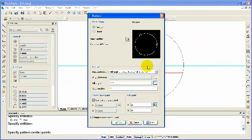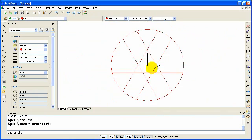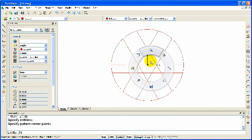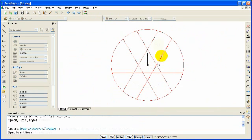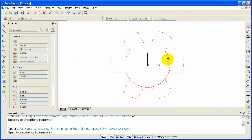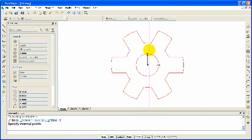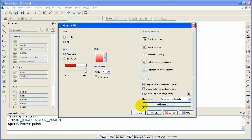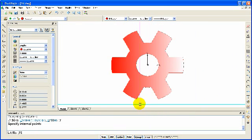We'll create a pattern of our geometry and clean it up with the trim command. Then we'll highlight our component using the hatch fill command, and our design is complete.